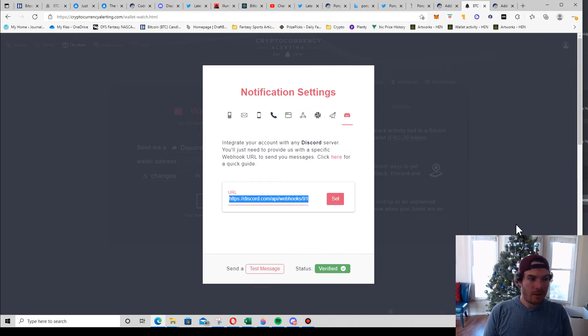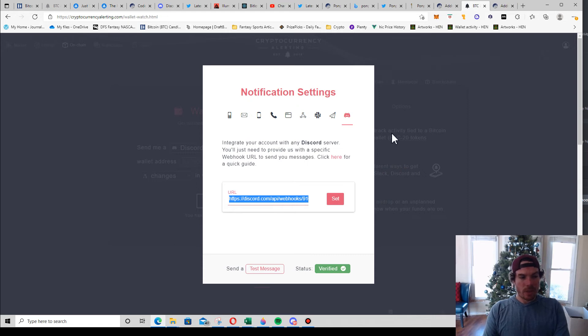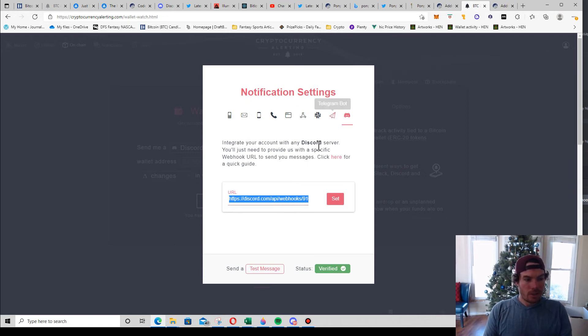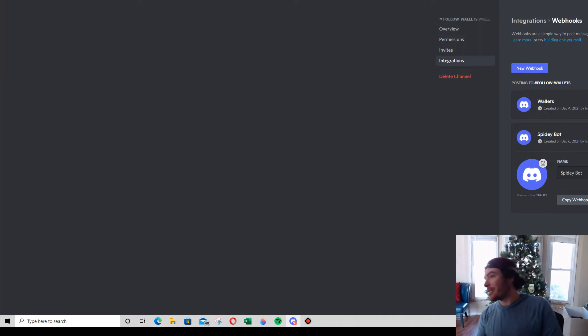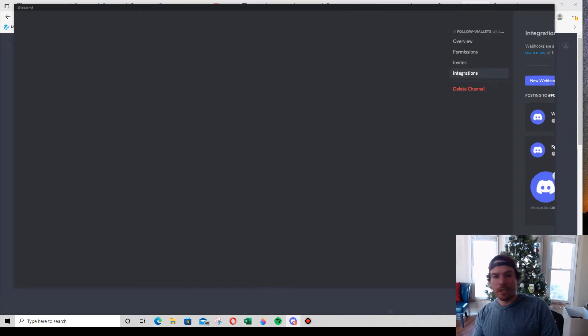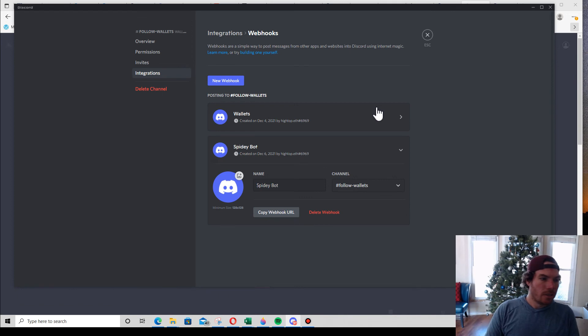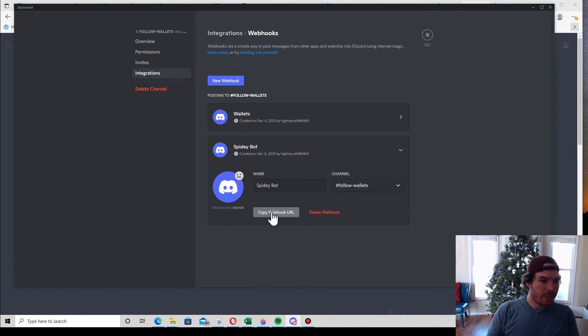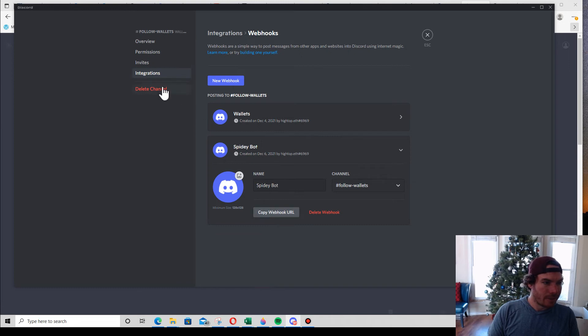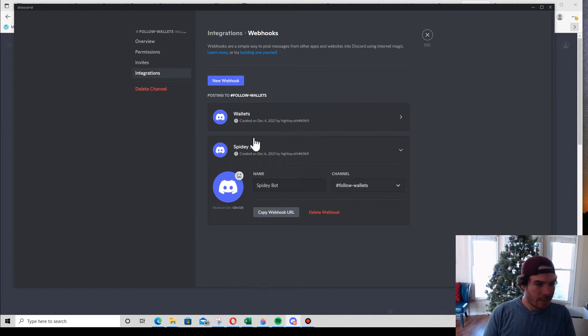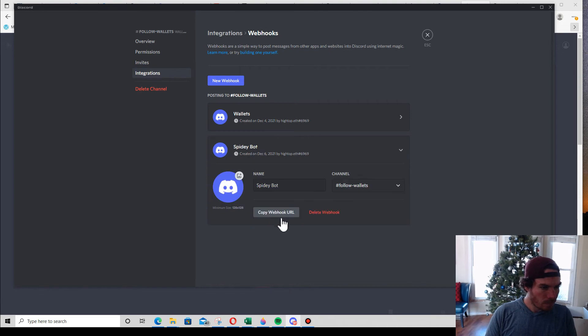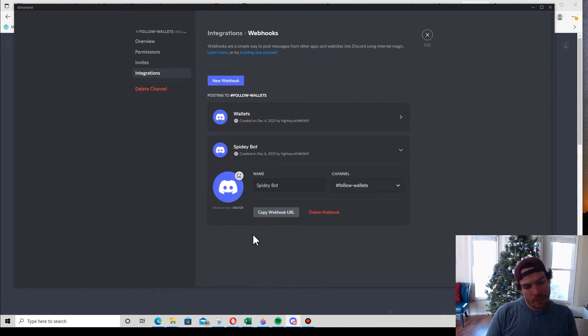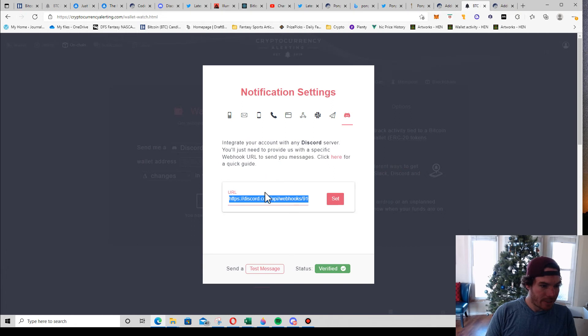So from then on, anytime a transaction is made with that wallet, it will send it to this URL, which is - I guess you probably can't see this actually. In case you couldn't see that, what I did is I clicked Copy URL once I was in the Integrations, and once I copied it I went to the website and pasted it here.